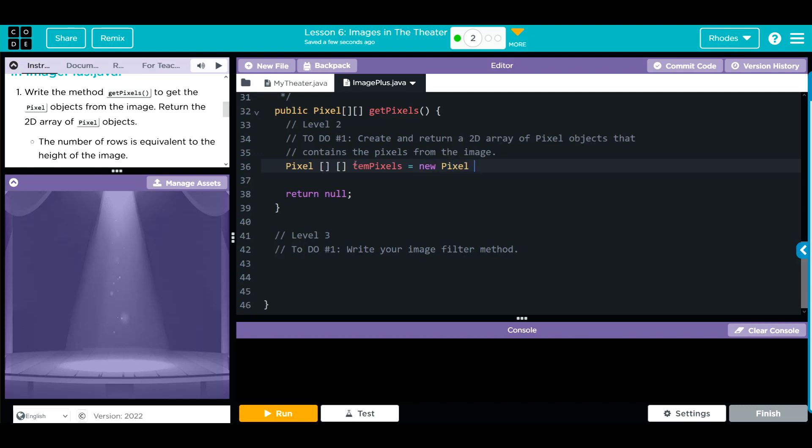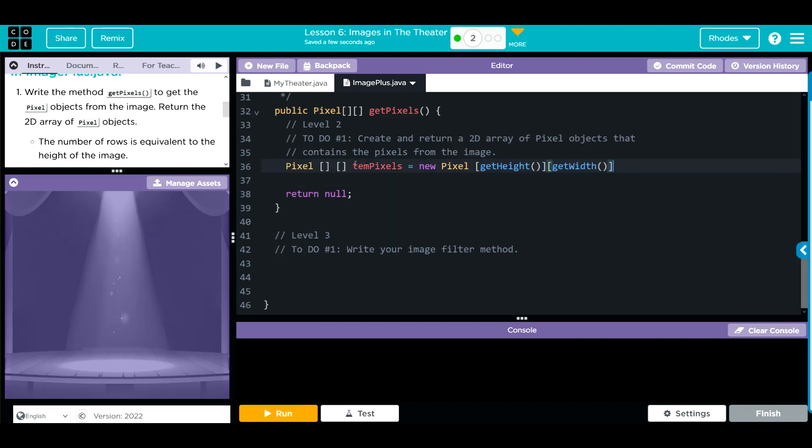and that's going to be equal to a new pixel. And now, within our object, we want to get the height and get the width of our image. Don't forget your semicolon. Let's clean this up just a little, and that looks good.